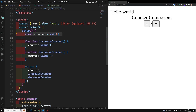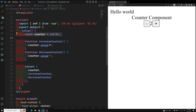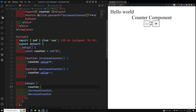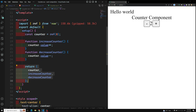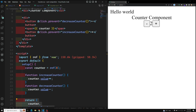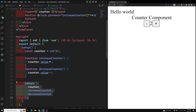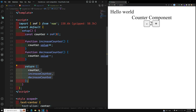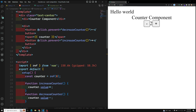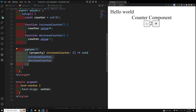So the counter uses ref, which holds a single value. Whenever you want a reactive value holding a single value, use ref; if it's an object, use reactive. However, in larger components with many variables and methods, having to manually return everything from setup becomes very difficult to maintain.